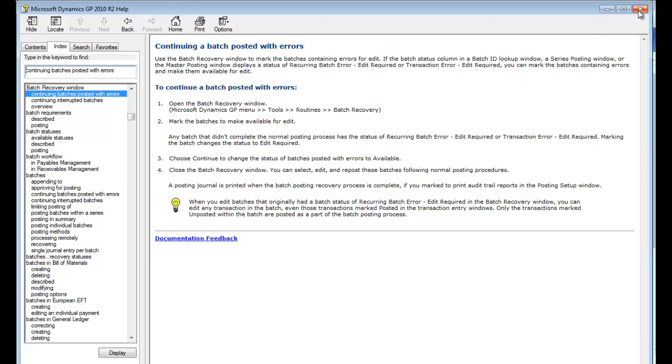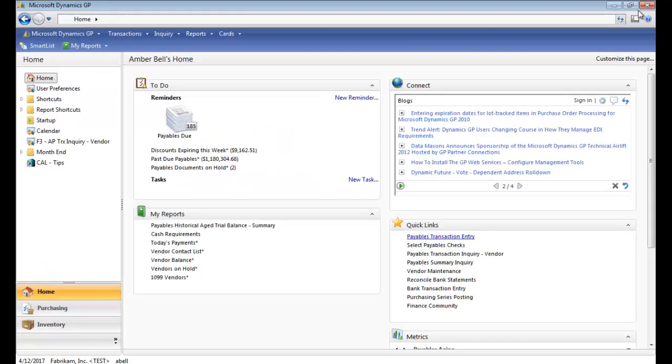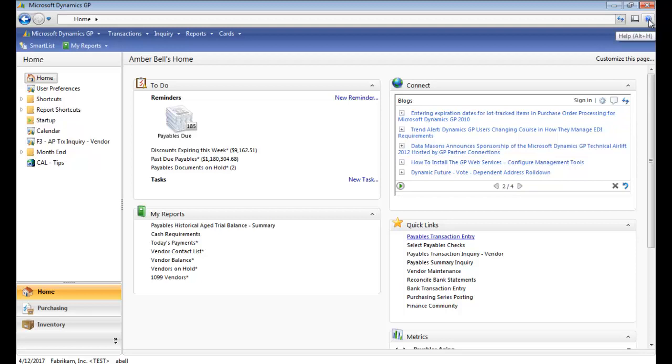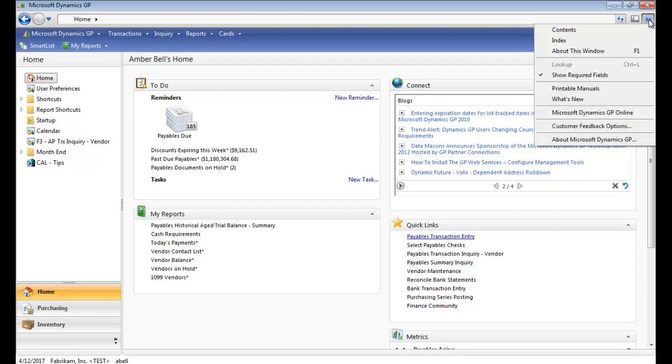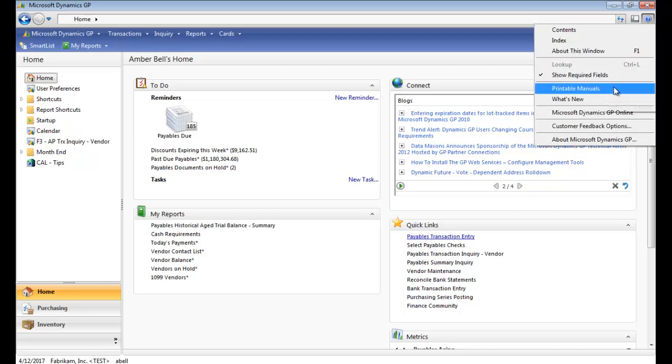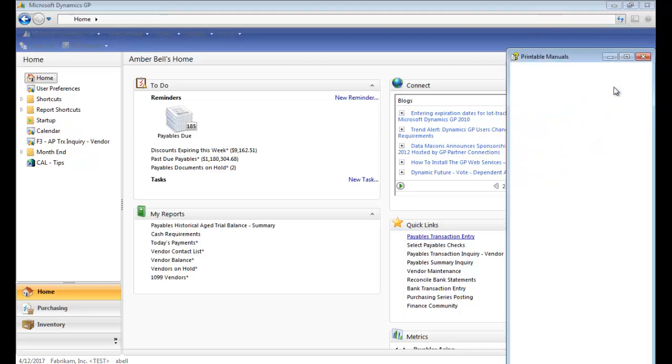Let's close that. Now let's say you need to know everything about payables or bank rec or something in the system and you want to read about it. Click that blue question mark again. Halfway down, it says printable manuals. Click that and you'll get a list of the available manuals.